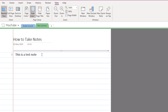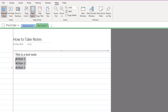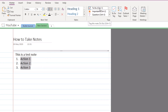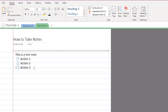I can press Enter to go down a line and add something like a checklist. For example, I can type action one, action two, and action three, then highlight them and go to the Home tab to make them bullet points or numbered. If you'd like to turn them into a to-do list with checkboxes, press Ctrl+1 or click the tag option in the Tags section. The checkboxes let you tick items off as they're done, making your notes interactive.